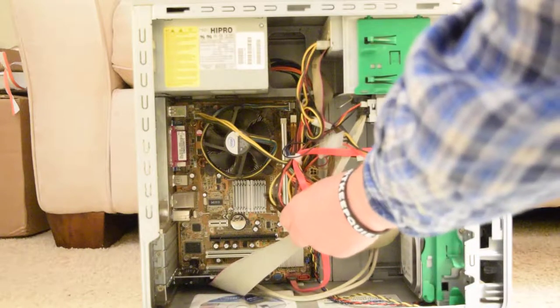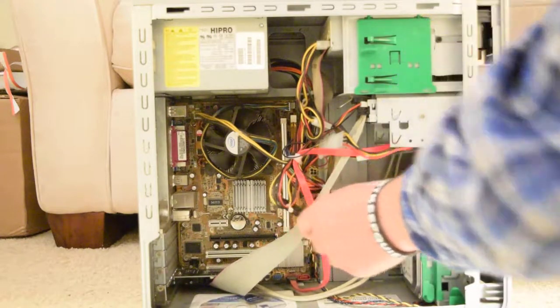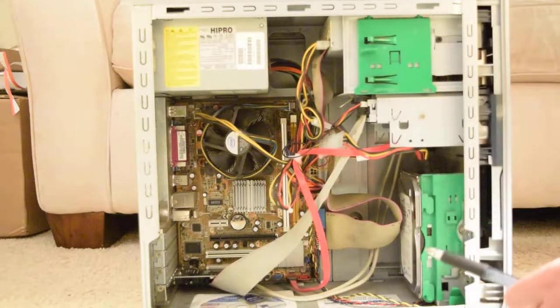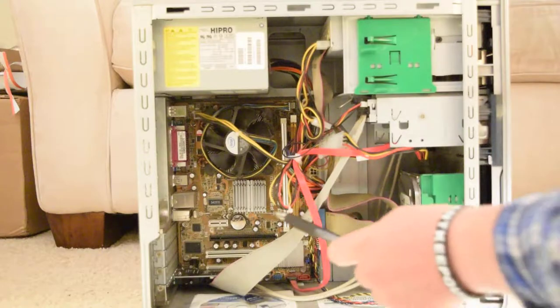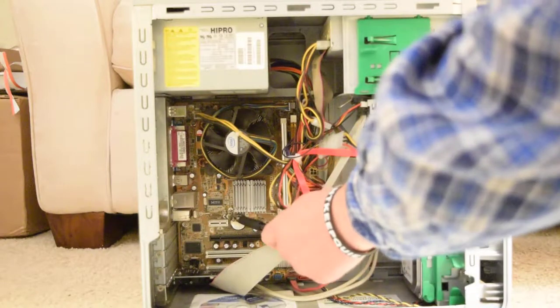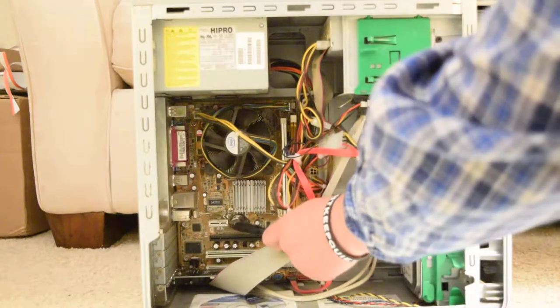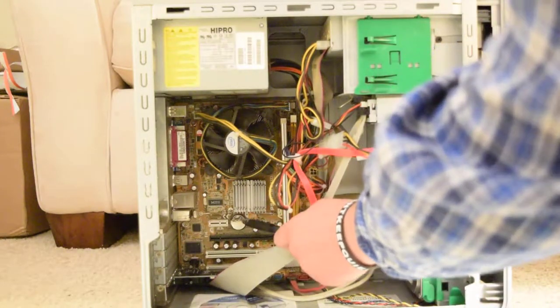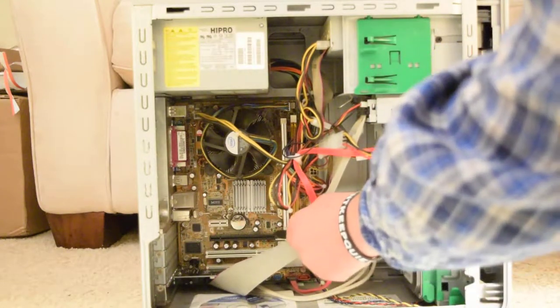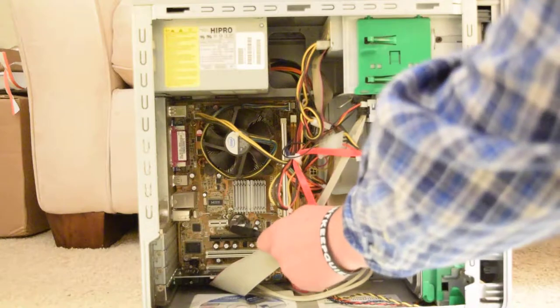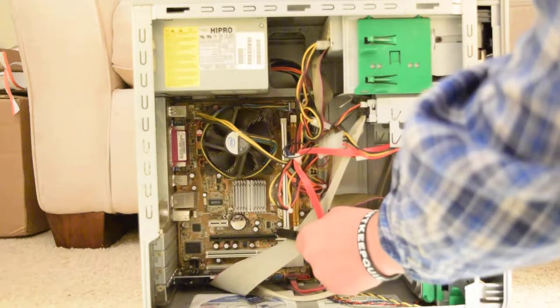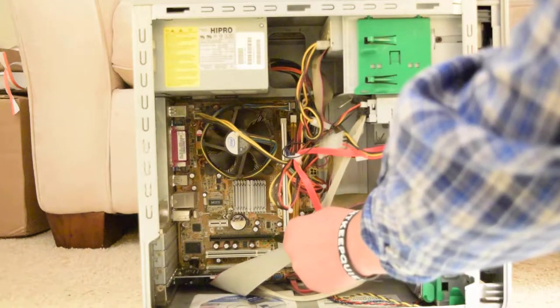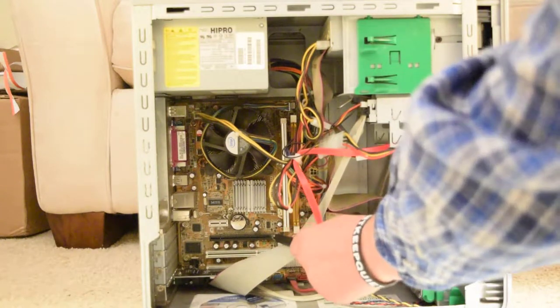This is the Northbridge. The CPU communicates with it and it communicates with the two PCI Express slots. This is a PCI Express X1. This is PCI Express X16.